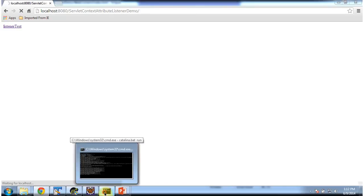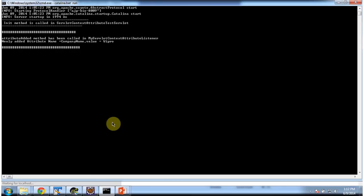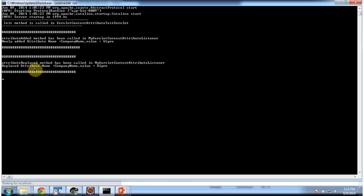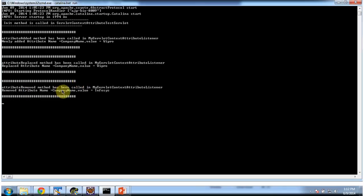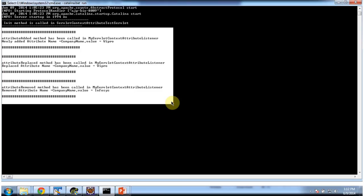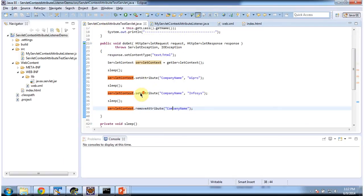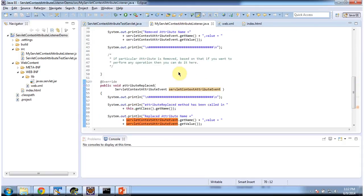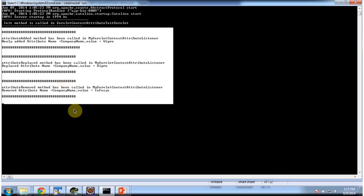The request goes to the server and now we will see the output. First you are seeing Attribute is added — the listener has been notified. Second, Attribute is replaced — the listener has been notified. And then Attribute is removed — the particular listener has been notified. So whenever the attribute is added, replaced, or removed, this listener will be notified, and that output you are seeing here. This is about the ServletContextAttributeListener demo.